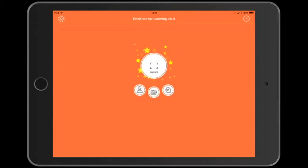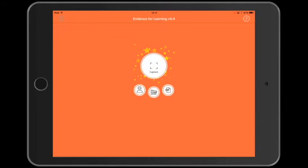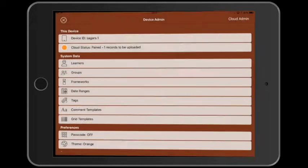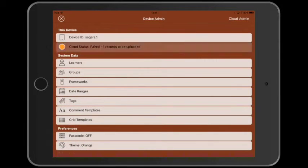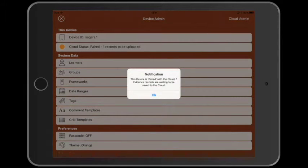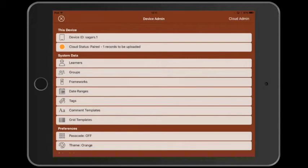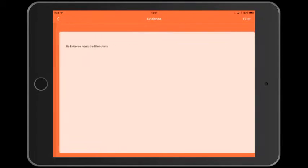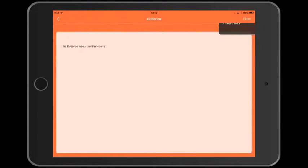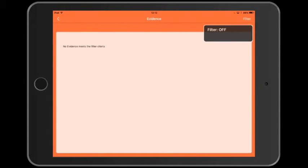And we can tap settings and see the cloud pairing status. Tapping the status is a quick way of syncing the evidence. Now if we go back to the edit evidence screen, we can see our evidence has gone.